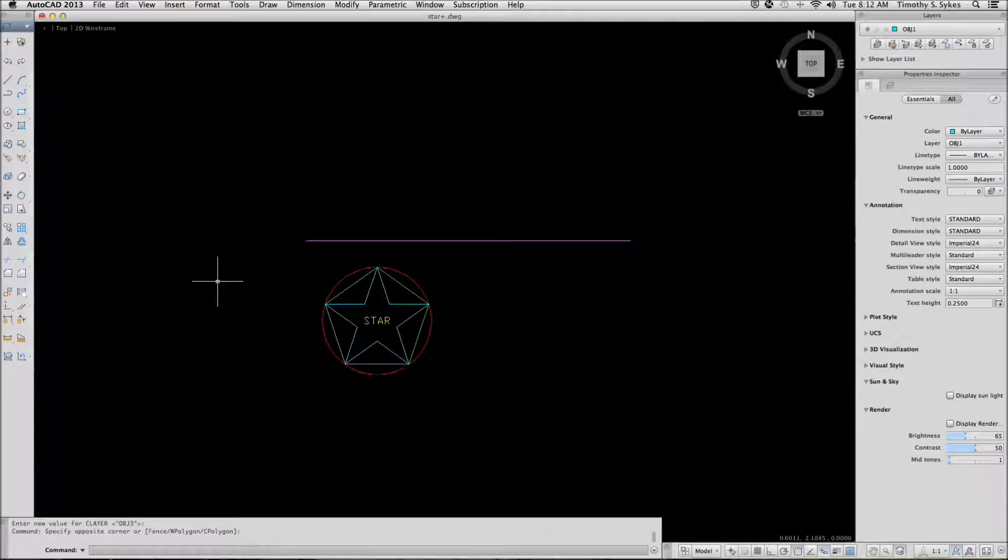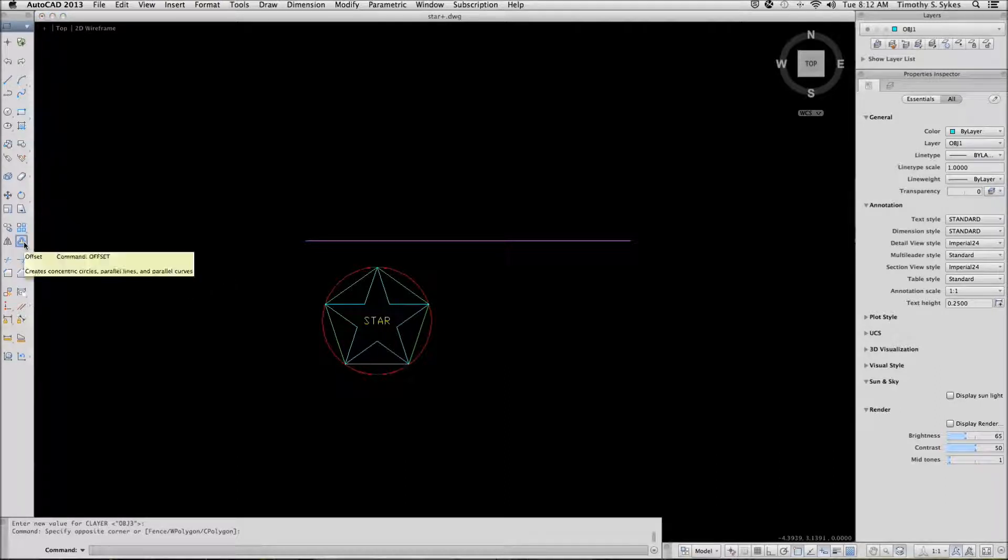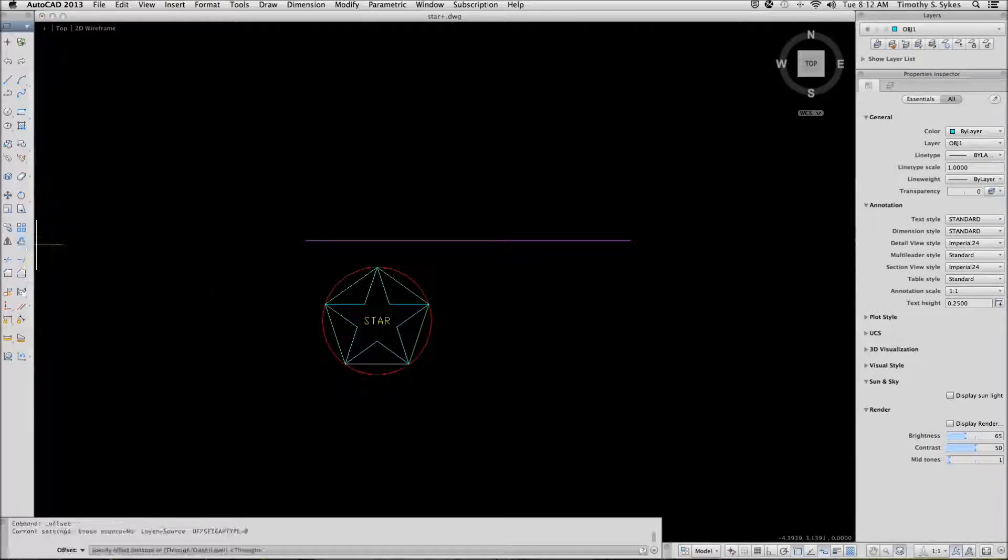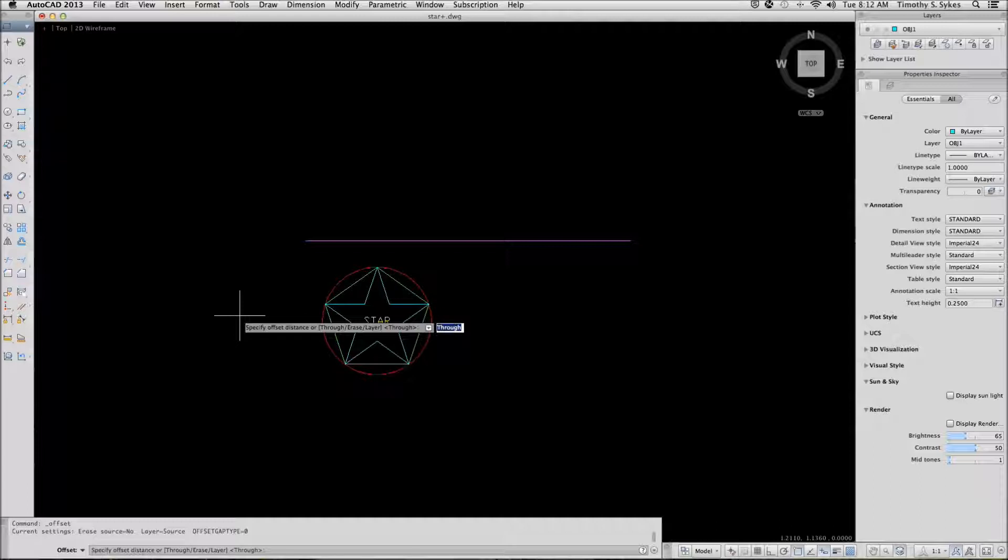You can begin the offset command by typing offset or you can pick the button on the tool palette. AutoCAD begins by asking me to specify an offset distance. It offers me different options through erase or layer. In this case I will start with the through option.